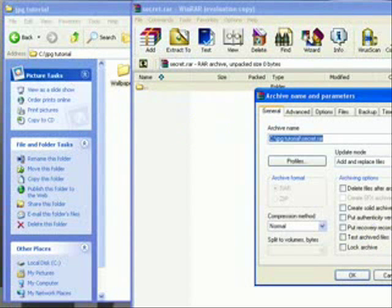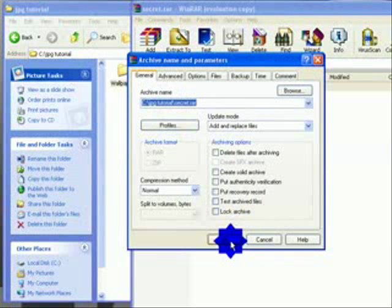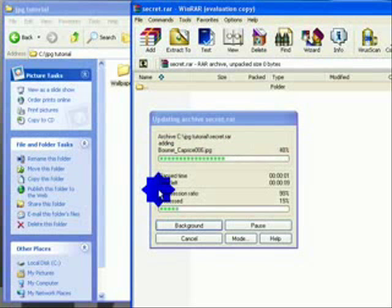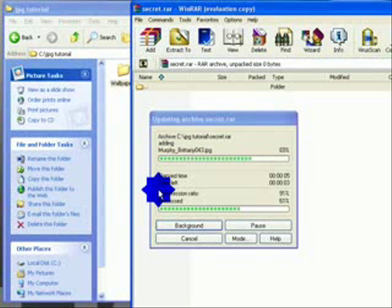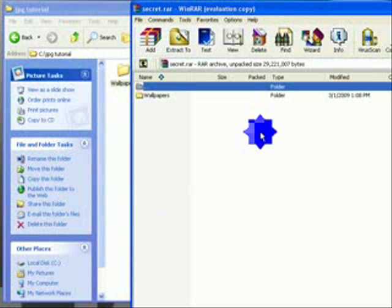Mine is called 'wallpapers' — just drag it in. You'll get a dialog; click OK and it will show it's copying everything in. Just wait for it to finish copying. Now that it's in there, go ahead and close WinRAR.